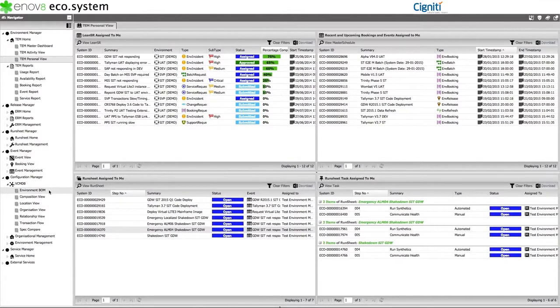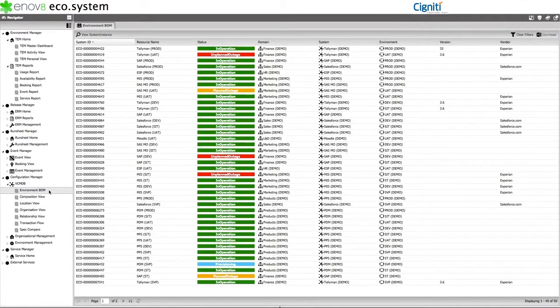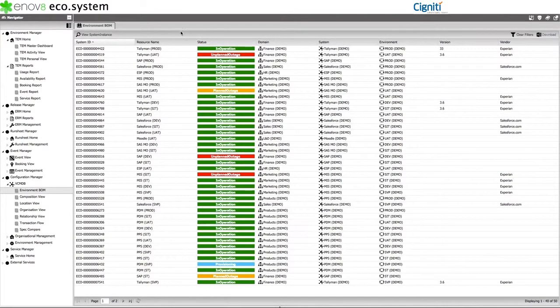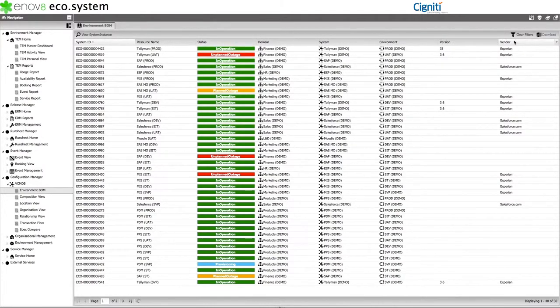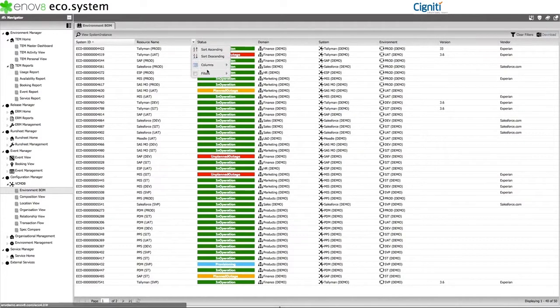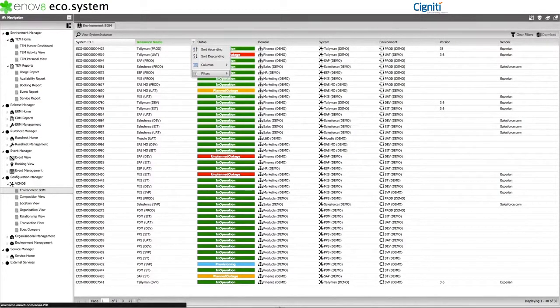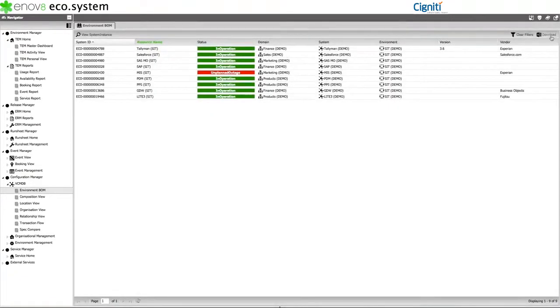For example, we have an Environment Bill of Materials view, a view that provides key system instance information like instance name, health, environment, version, and vendor details. Note that you can also filter, sort, and export this information as necessary.